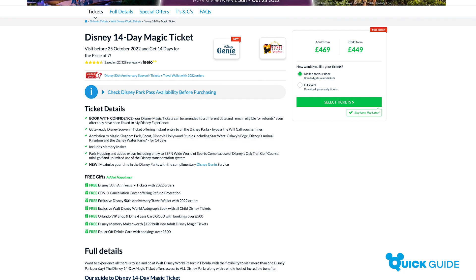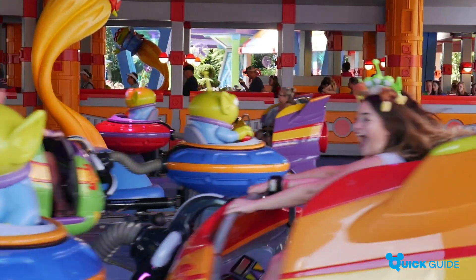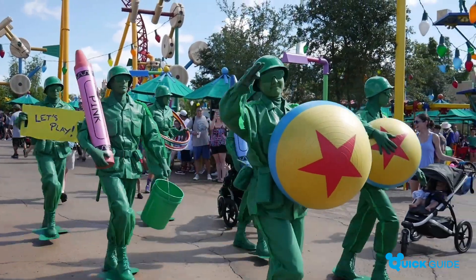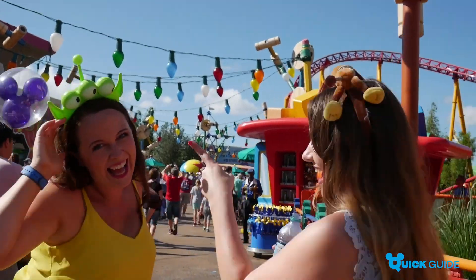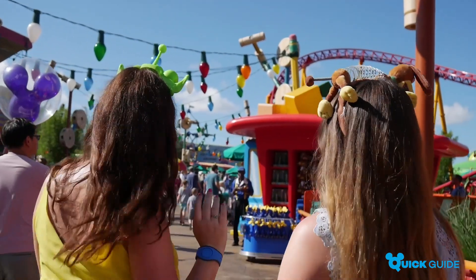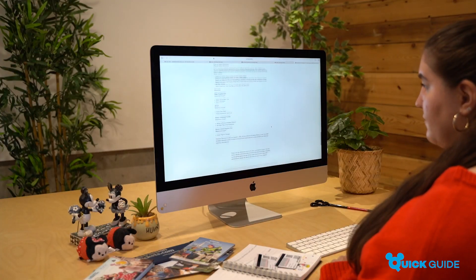We'd recommend that you then make your Disney Park Pass Reservations as soon as possible after purchasing your tickets to avoid changes in availability. You can do this through your My Disney Experience account.